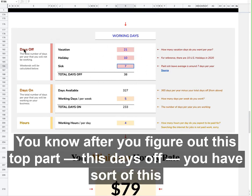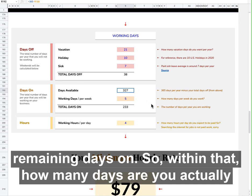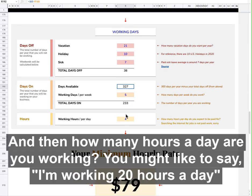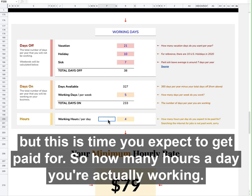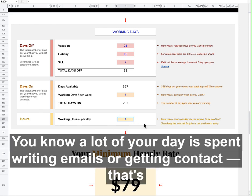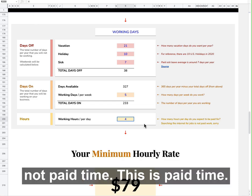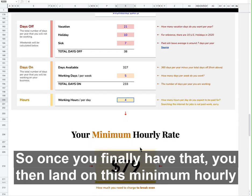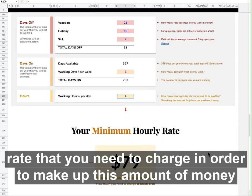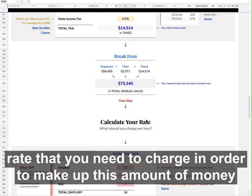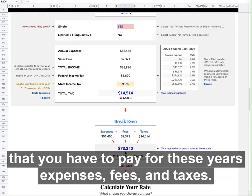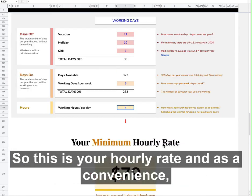After you figure out the top part — the days off — you have this remaining days on. Within that, how many days are you actually working, and how many hours a day are you working? You might like to say you're working 20 hours a day, but this is the time you expect to get paid for. A lot of your day is going to be spent writing emails or getting contacts — that's not paid time, this is paid time. So once you finally have that, you land on this minimum hourly rate that you need to charge in order to make up the amount of money you have to pay for — your expenses, fees, and taxes. This is your hourly rate.